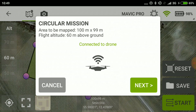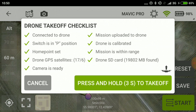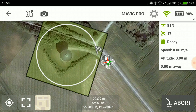Now we are ready to take off on a mission. I press start and it says it's connected to the drone. We are mapping a 100x100 ground area and the flight altitude is 60 meters above ground. I press next and the mission is being uploaded to the drone. I have check marks at every point, so I press and hold for 3 seconds to launch. Sometimes it takes a while — up to 10 seconds or more — before the drone takes off after you've launched the mission.